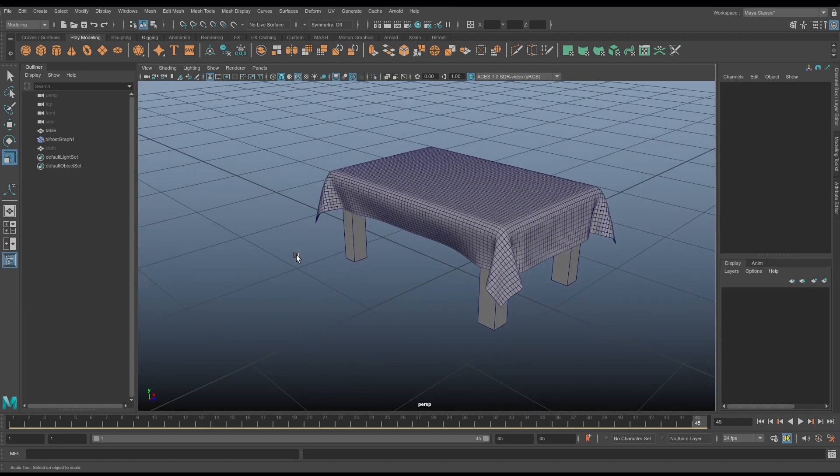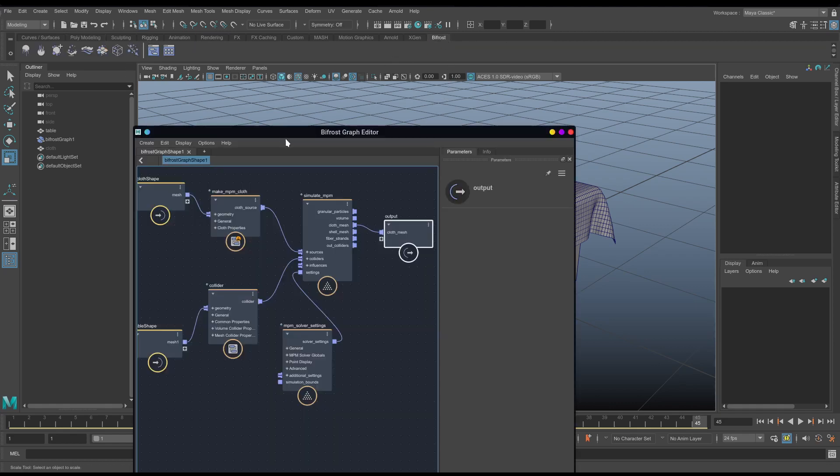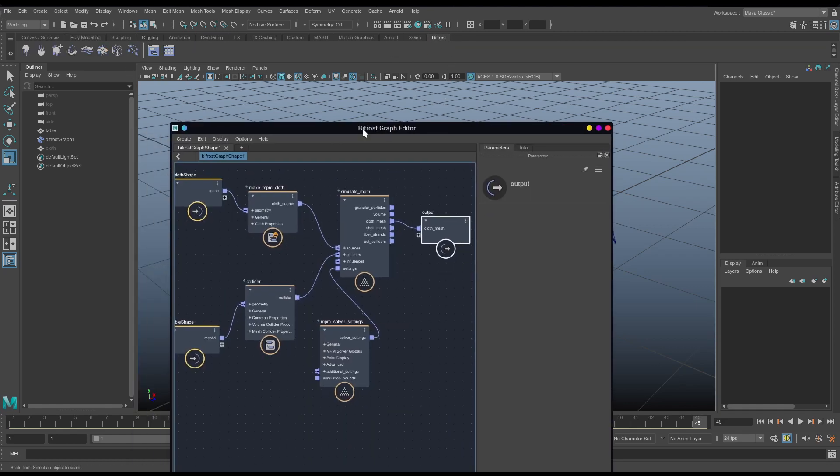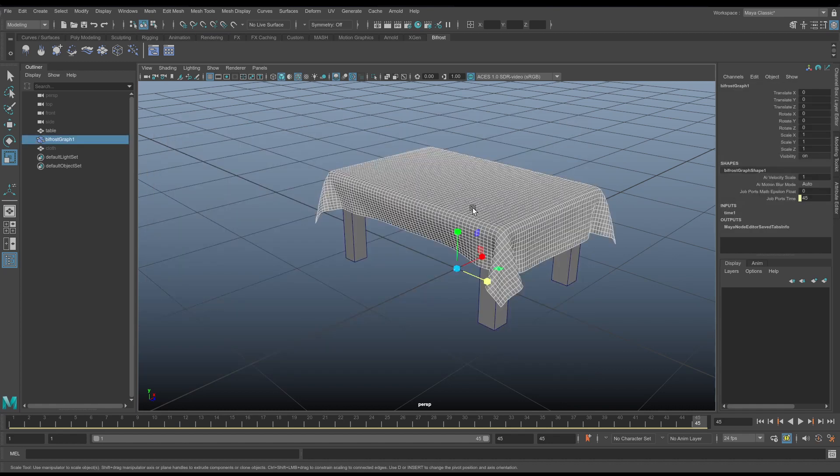And hopefully this gives you some inspiration of how to start using Bifrost graphs and NPM cloths to simulate out all sorts of things. From curtains to tablecloths to drapery as I mentioned before. Now, there's one other thing that I want to cover quickly in here because it's something that comes up a lot. And it's the fact that this is indeed a simulation. This is not standard Maya geometry. It's part of a Bifrost graph. So, if you simulate out some curtains and stuff for an interior scene, you're going to have to re-simulate that every time you want to render the scene. And that's probably not what you want.